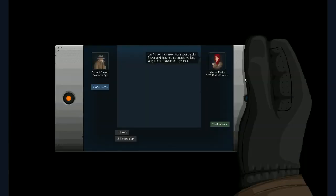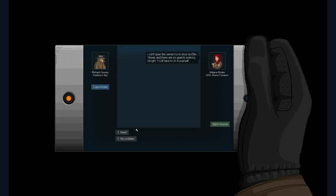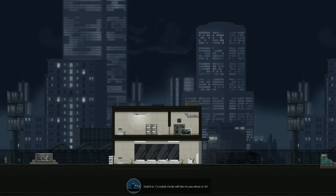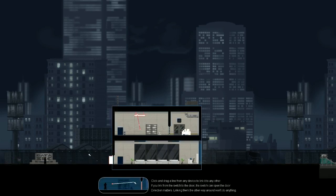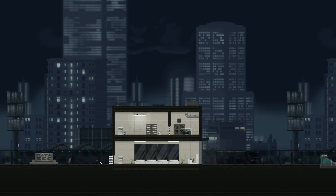I can't open the server room door on Ellis Street. There's no guards working tonight, though. You'll have to do it yourself. Hmm. No guards, huh? Seems easy enough. Oh, so we have case notes. I didn't notice that. A perspective client, Selena Delgado, was shot and killed in her office. Yeah, this is all the stuff we saw before. We already know all this. Anyway, no problem. I think I know how to get in there. So, let's see. Switch to cross-link mode with the mouse wheel or alt. How do I do it? Oh, yeah. Here we are. Click and drag a line from any device to link it with another. If you link a switch to a door, the switch will open the door. Direction matters. Linking them the other way won't do anything. I thought she said that this door would not open. It's clearly open. Huh. Well, whatever.